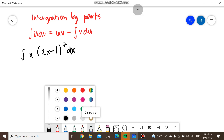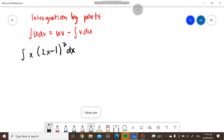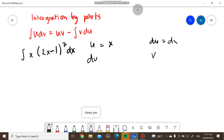In using integration by parts, we need to know four values: u, du, dv, and v. I will set u as x, so the derivative of that is simply dx. And I will choose 2x minus 1 raised to 7, dx, as my dv.